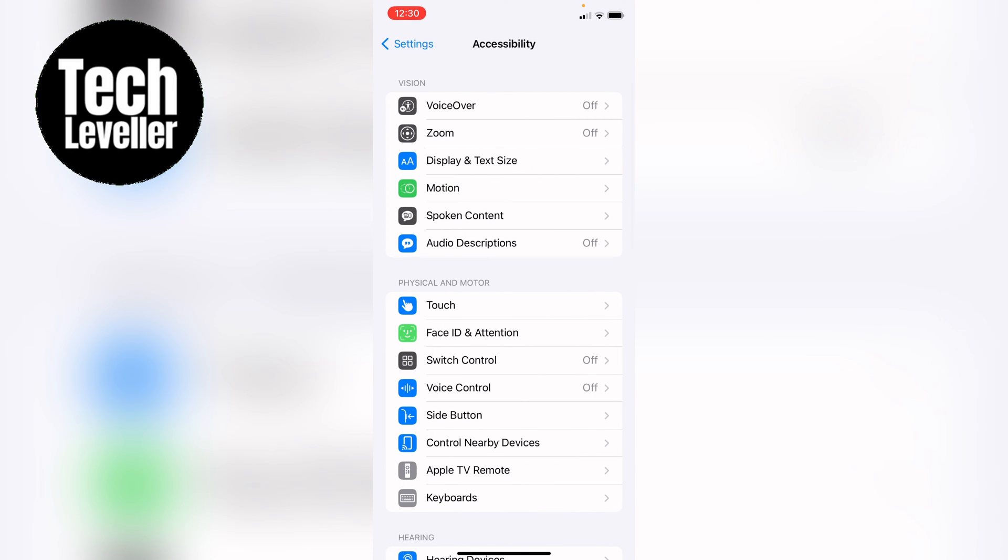Now in accessibility you want to come down again and look for display and text size. It's near the top here and we want to tap into that.